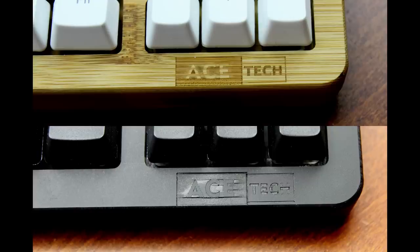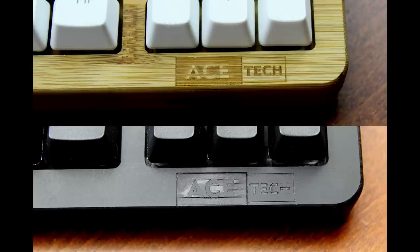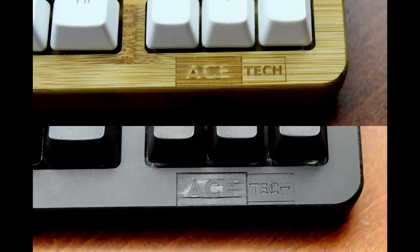They do have a new logo thing, which I think they lasered into the case, but they did it rather superficially, so it came out really ugly. I think I'd advise them to either cut the logo in deeper or just leave it off because, to be honest, it doesn't look great.